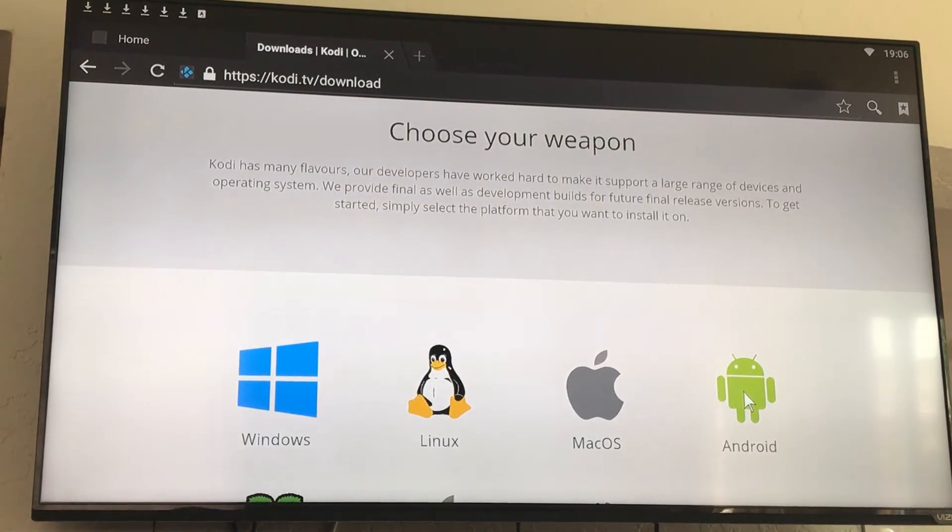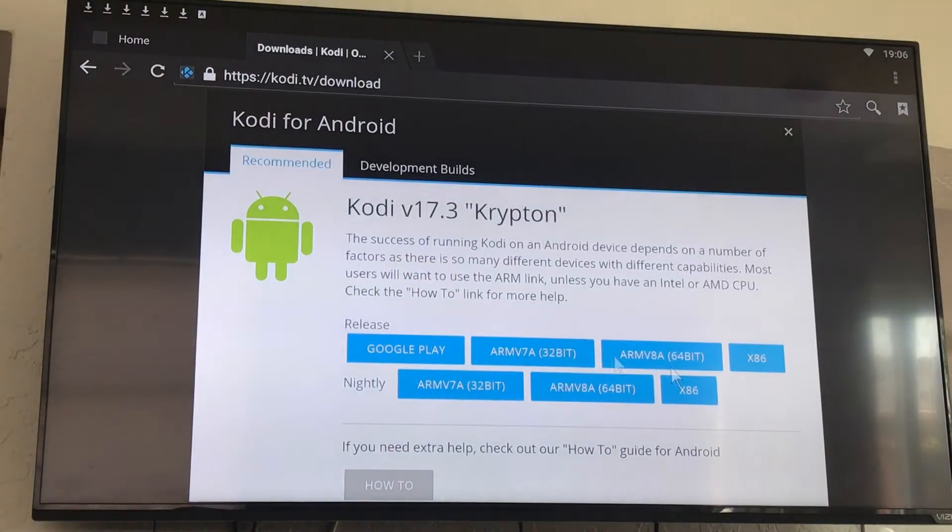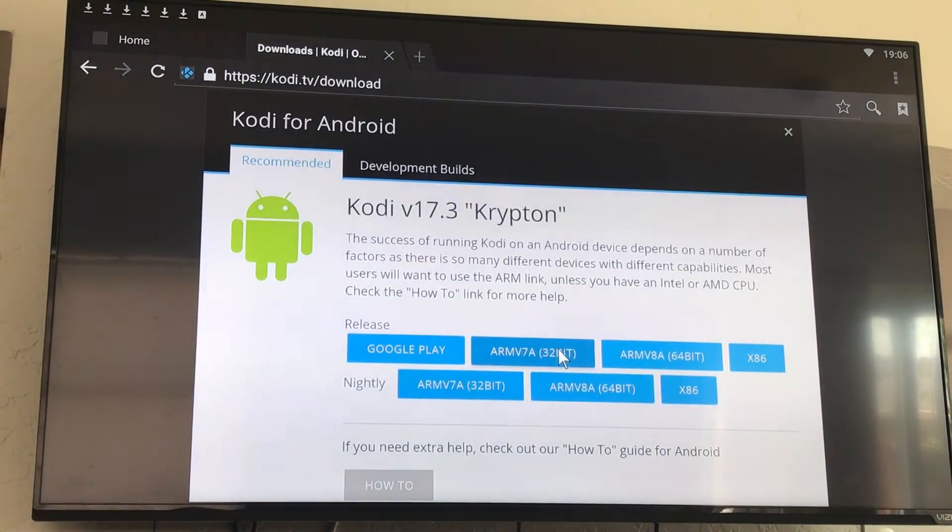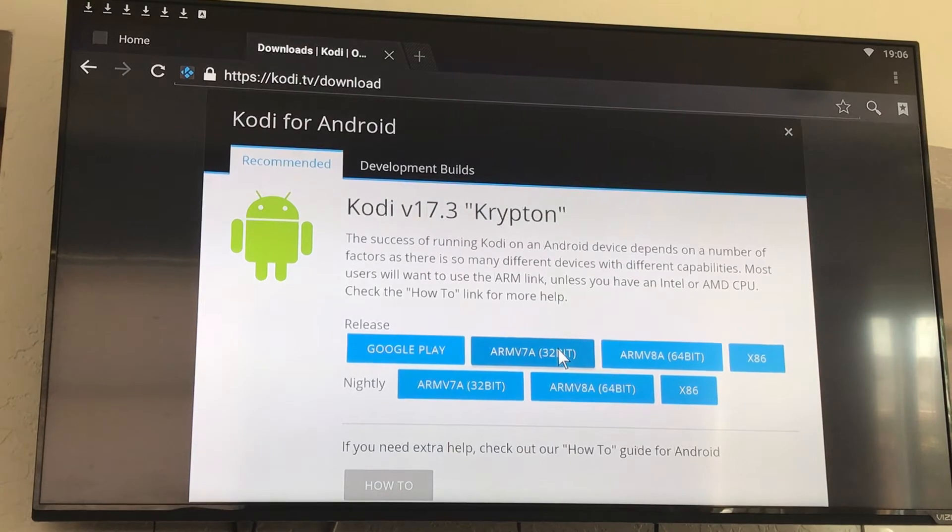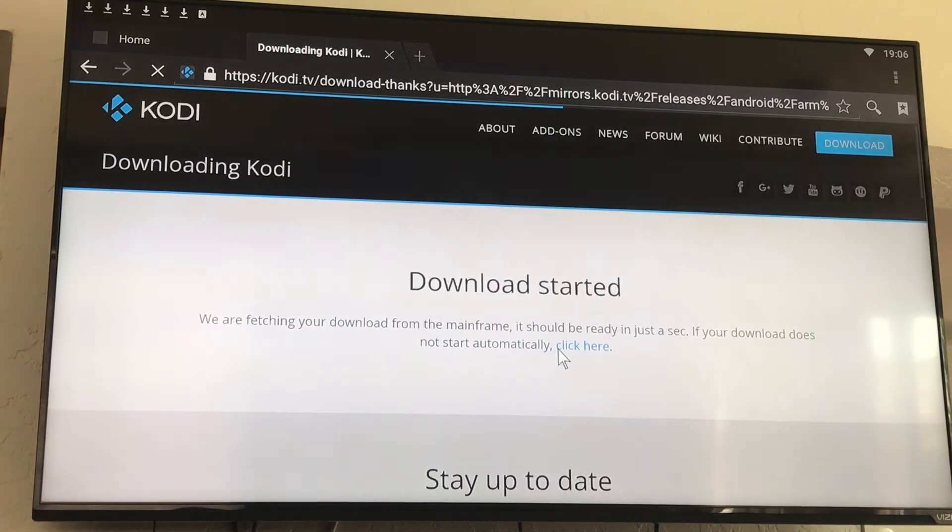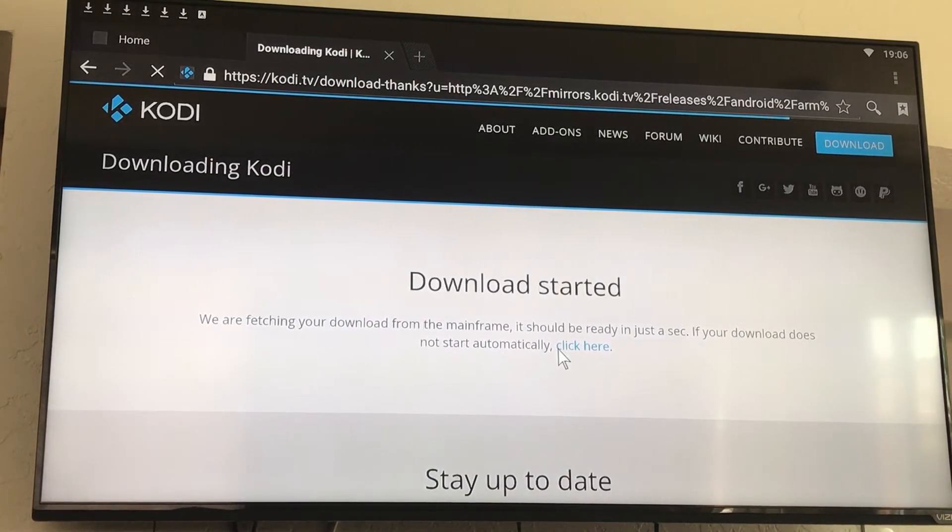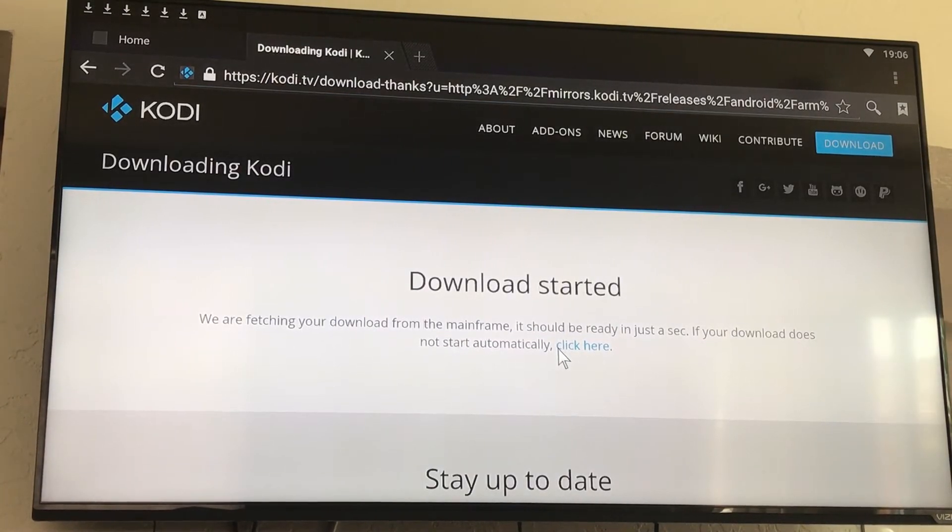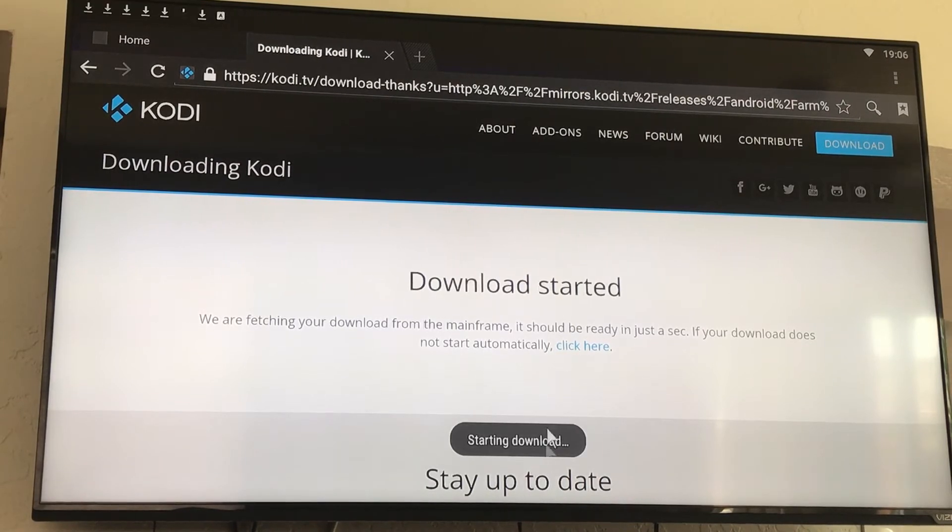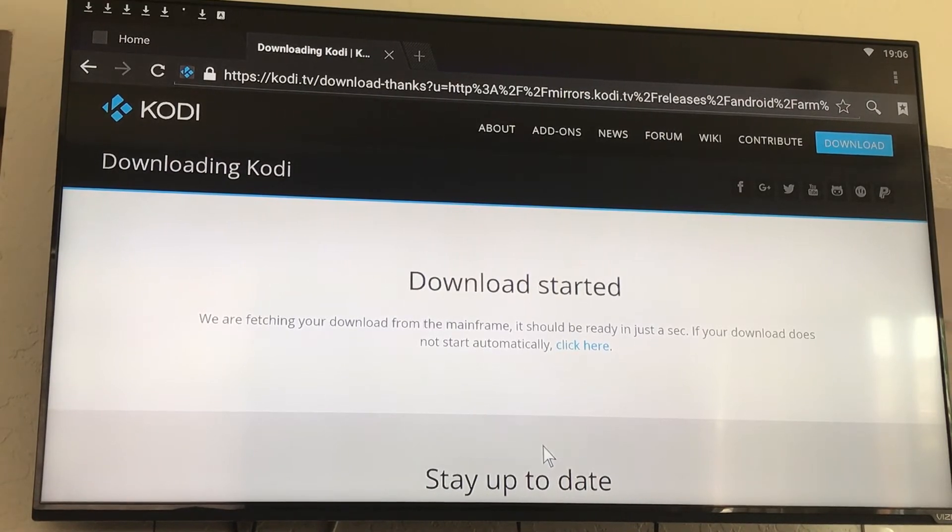Select the ARMv7a 32-bit. It's going to let you know that the download started. Now starting download, as you can see at the bottom.